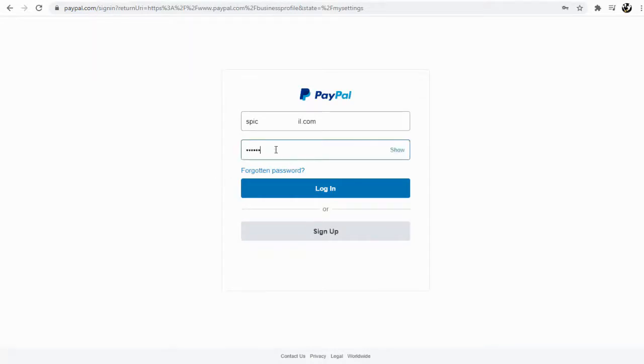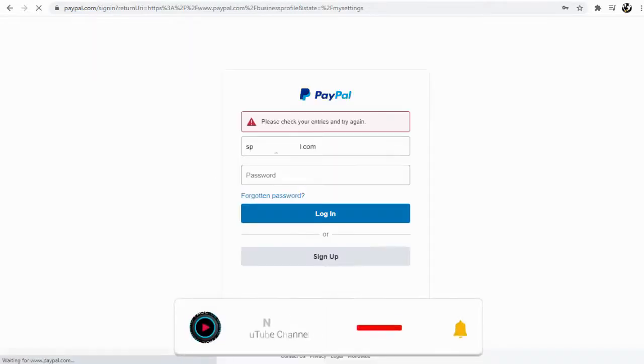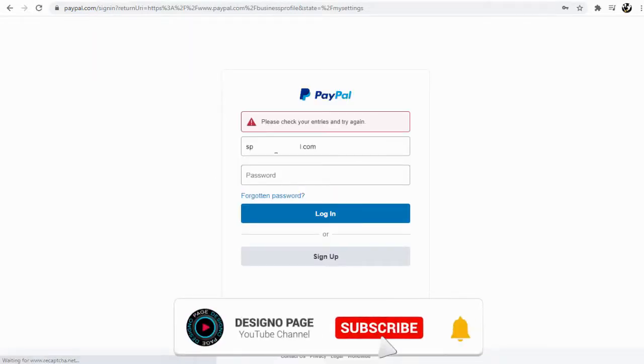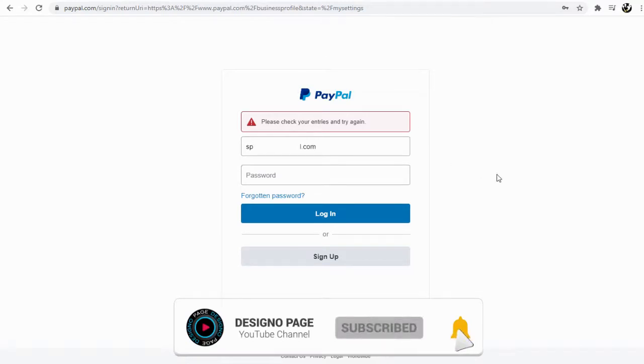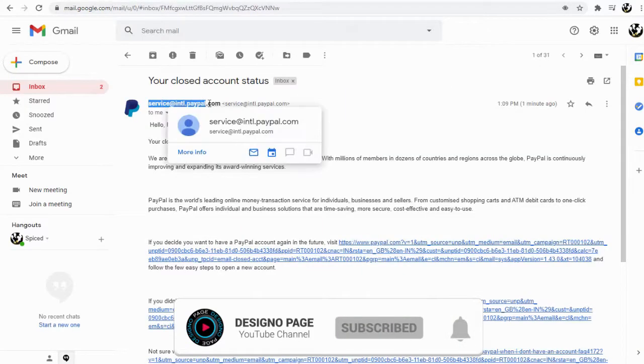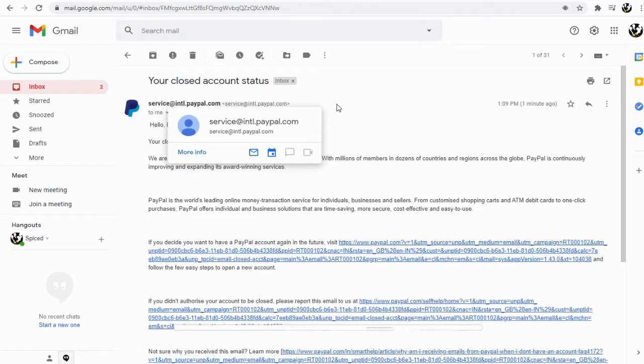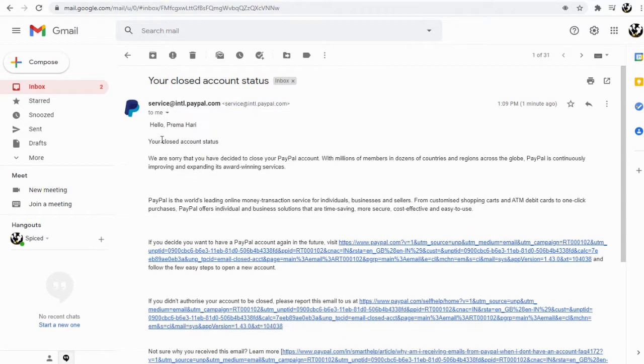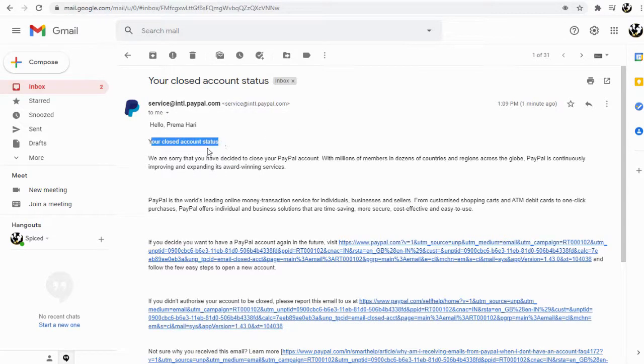You can see we are not able to log into the PayPal account again. The account has been closed, and PayPal will send an email confirming the account closure.